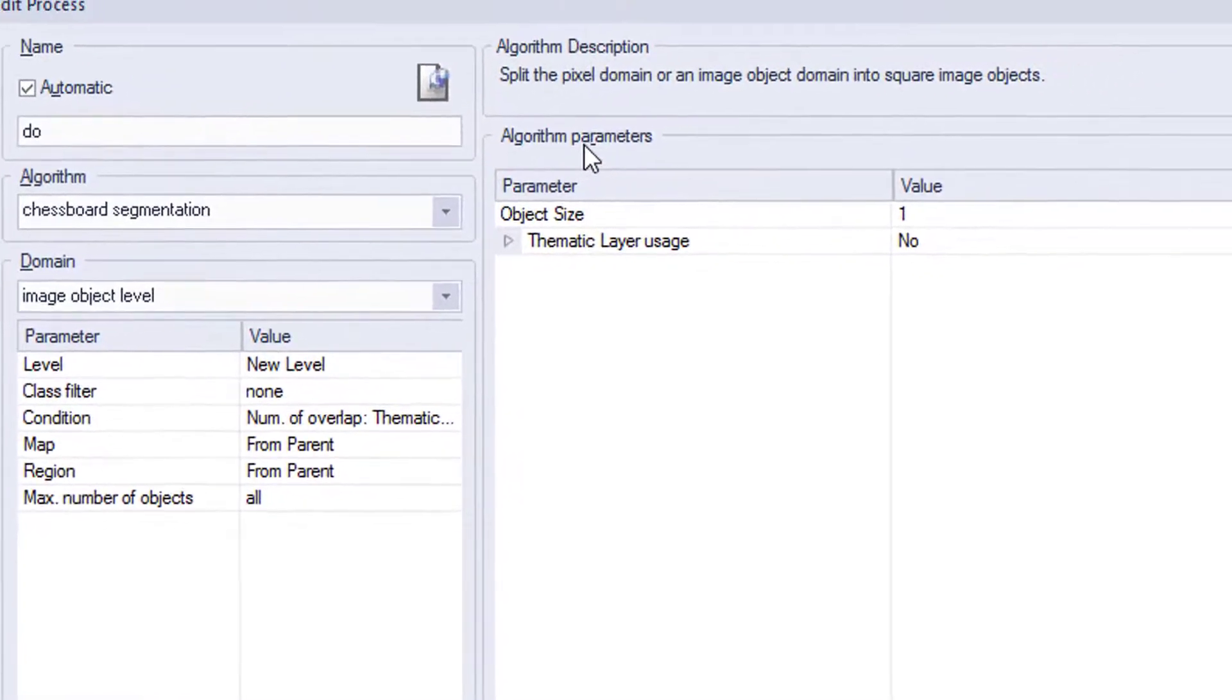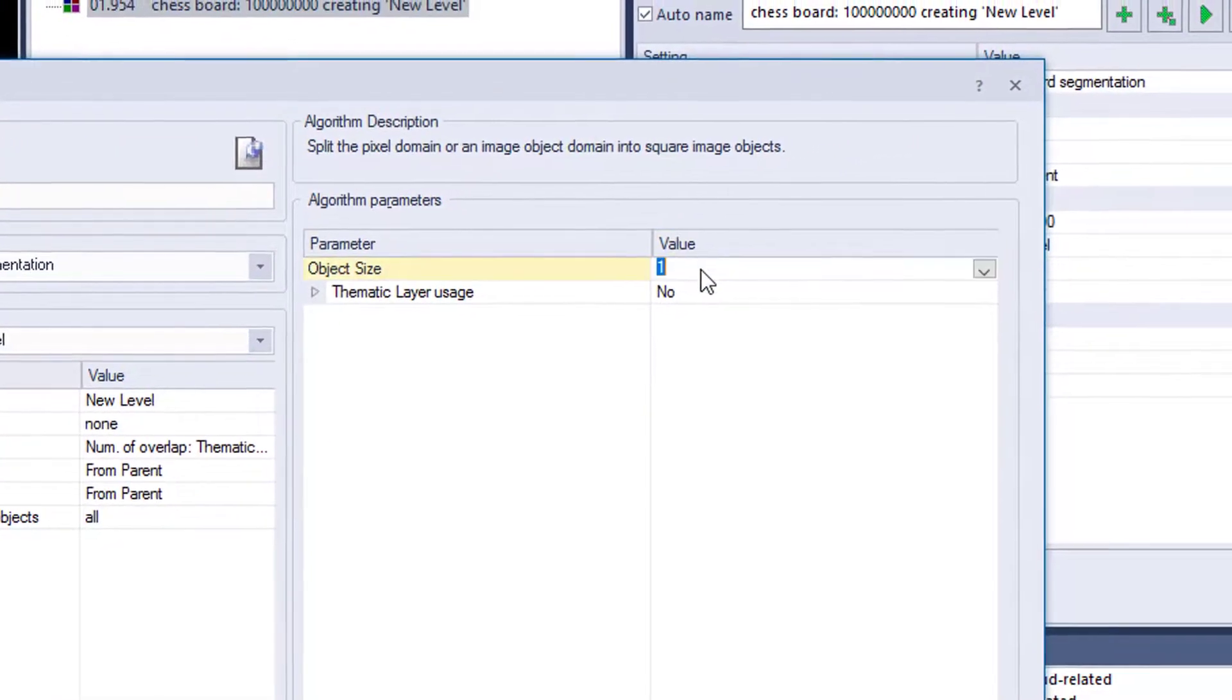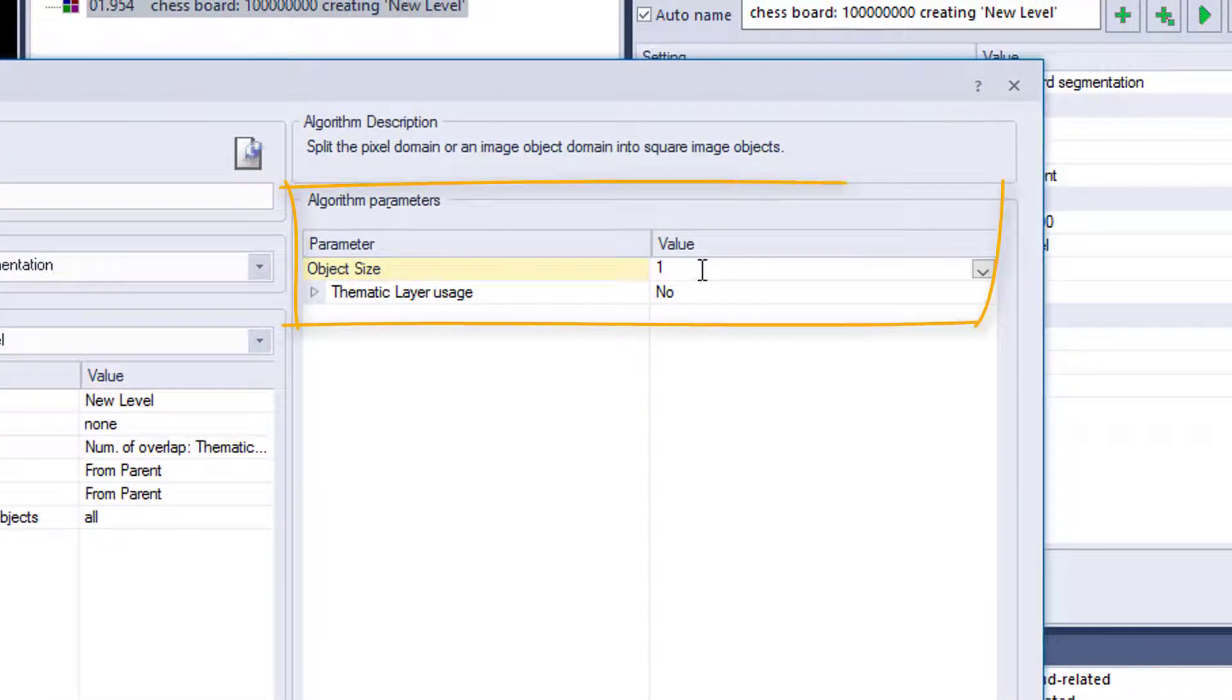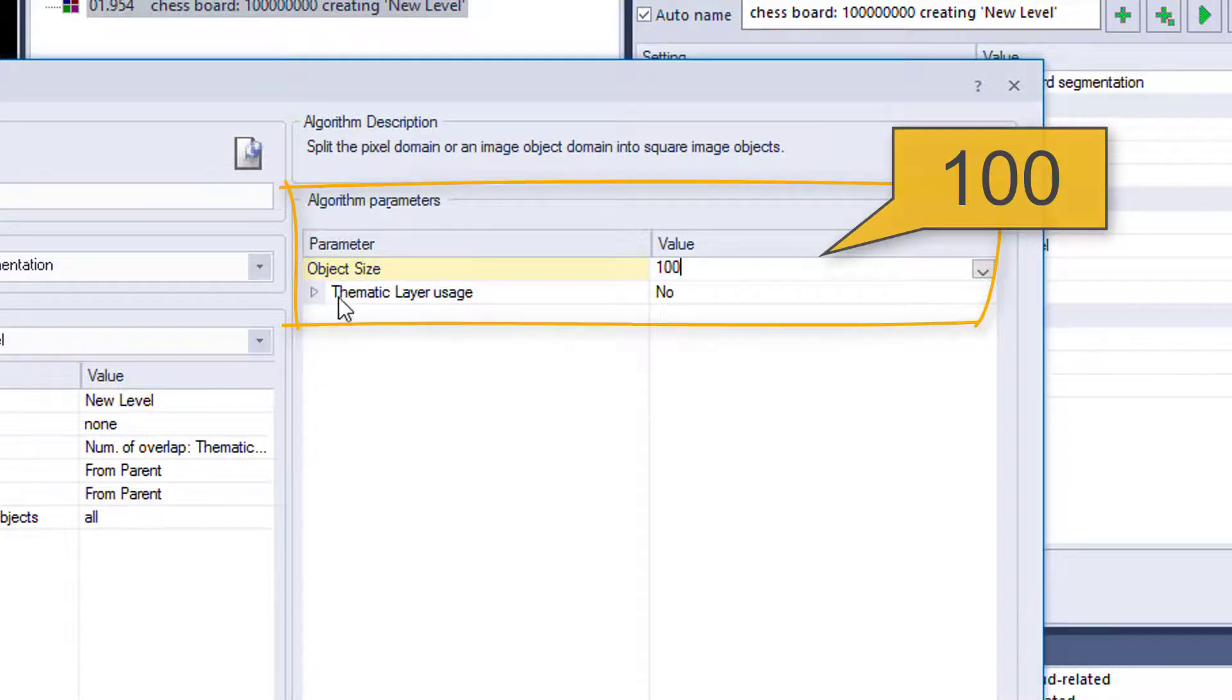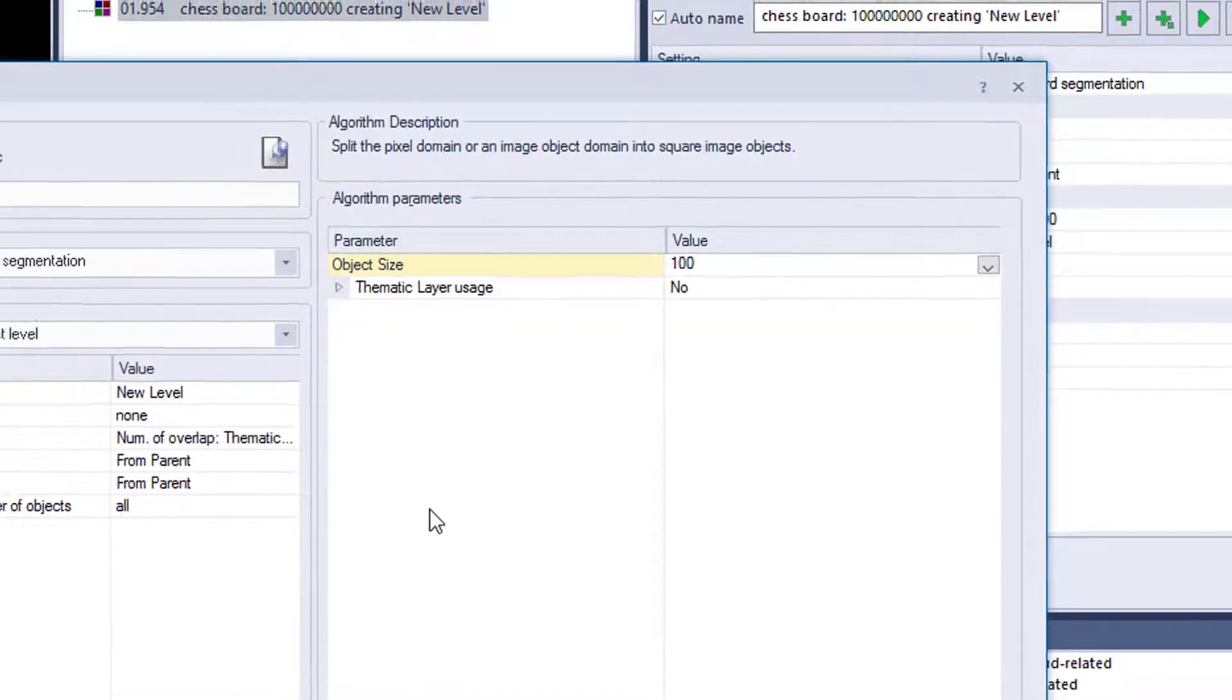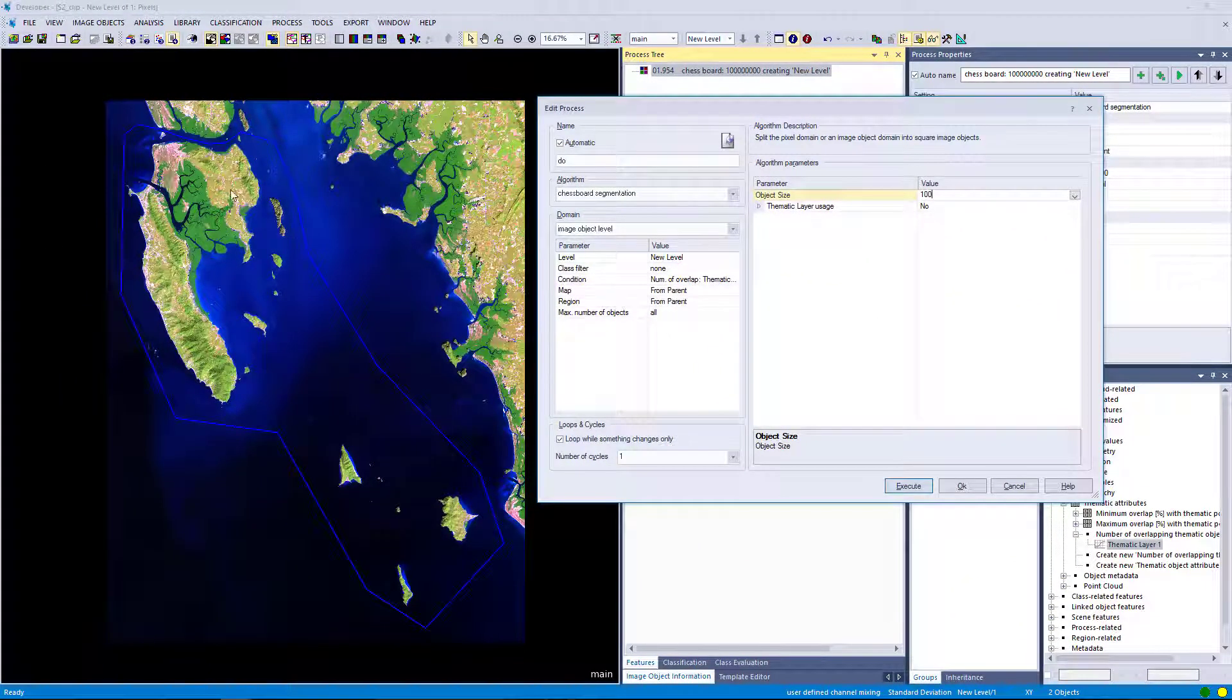And now this domain defines where. And now we're going to change the parameter to 100. So we're going to apply the chessboard segmentation in the domain, only in the area of interest, and do a chessboard segmentation of 100.